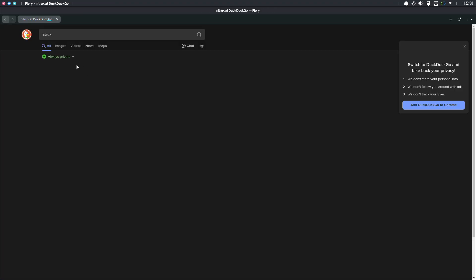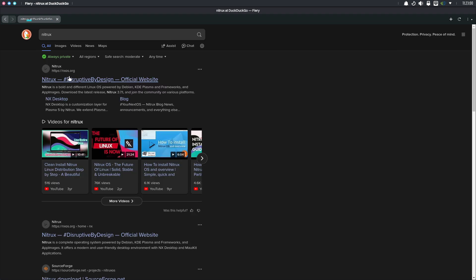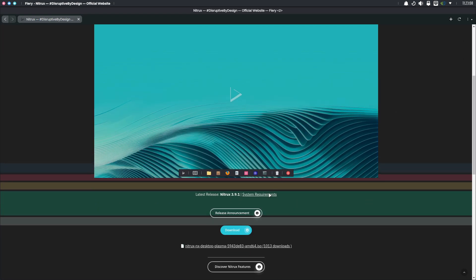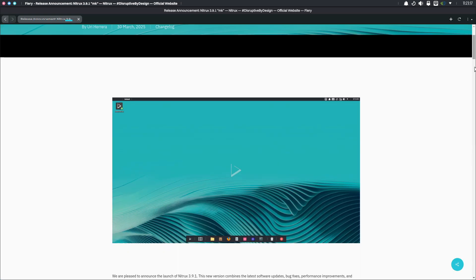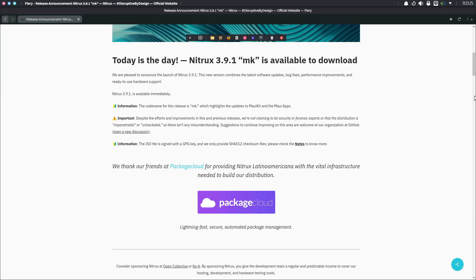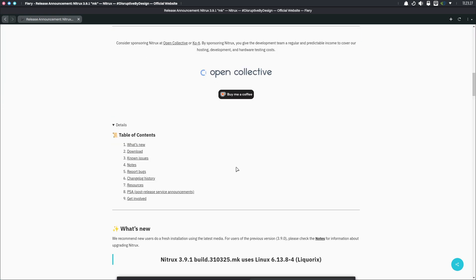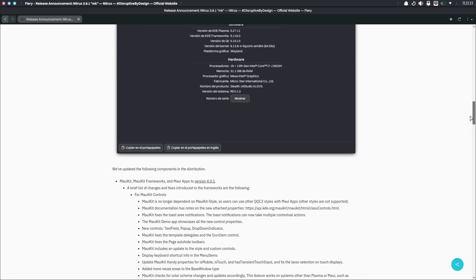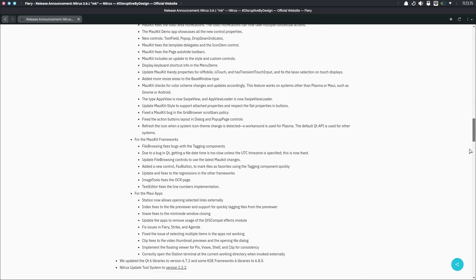Nitrux 3.9.1 is a significant update that builds on its already robust platform. The distribution now features an updated Linux kernel from the 6.13 series, specifically kernel 6.13.8. This upgrade ensures improved hardware compatibility and better overall performance.